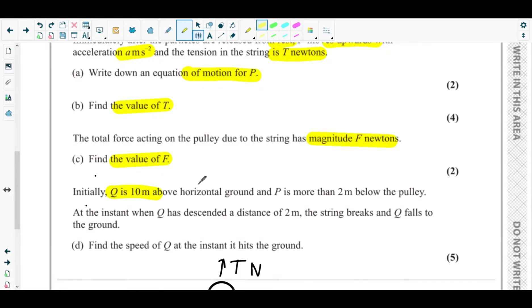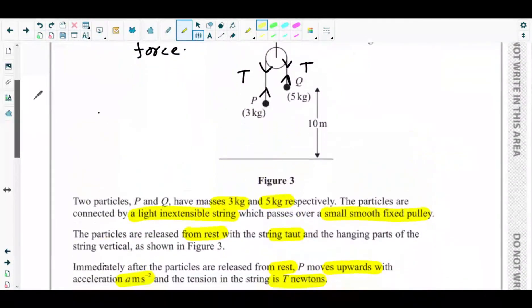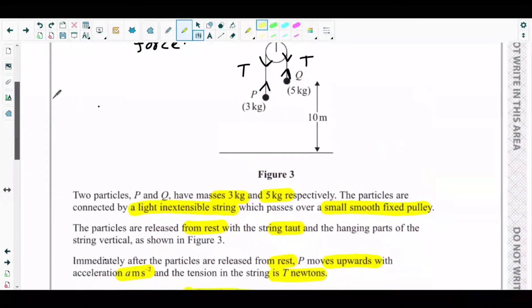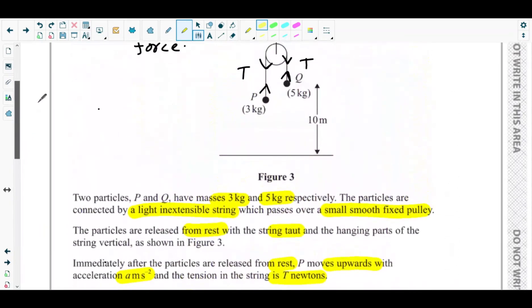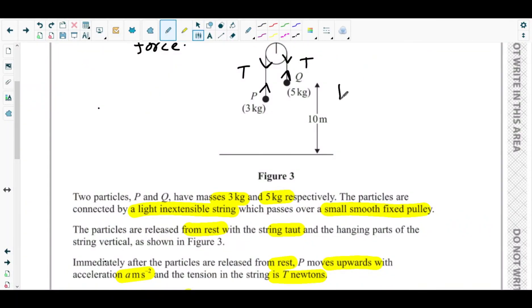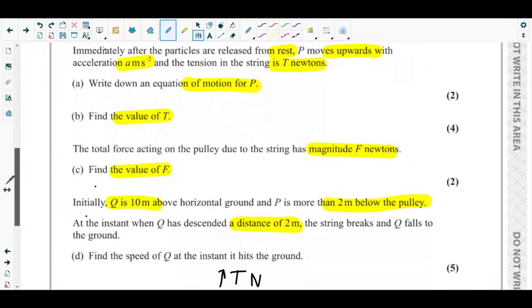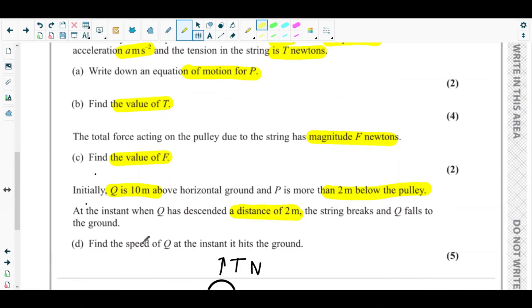Part d: initially Q is 10 metres above the horizontal ground and P is more than 2 metres below the pulley. At the instant when Q has descended 2 metres, the string breaks and Q falls to the ground. The system has accelerated over that 2 metre distance. Part d asks us to find the speed of Q at the instant when it hits the ground.